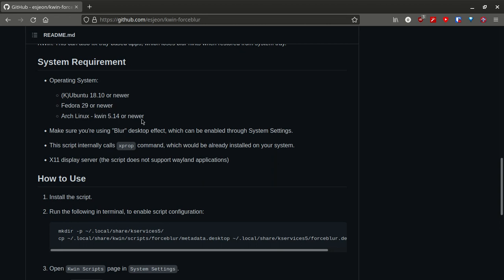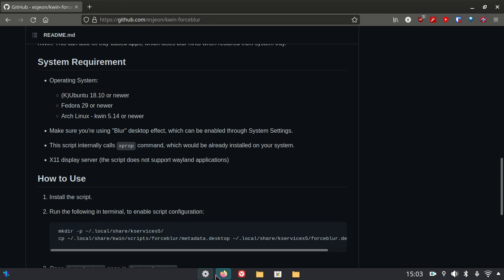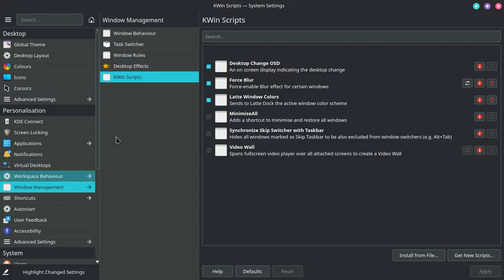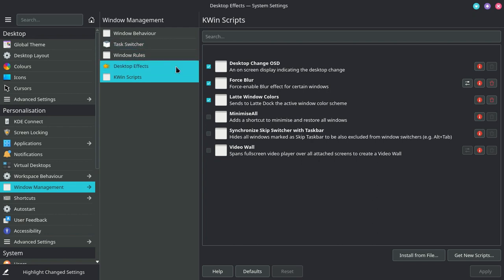Make sure you are using blur desktop effect, which can be enabled through system settings. I'm going to show you how to do that real quick. Go to system settings, then window management, desktop effects, search for blur.